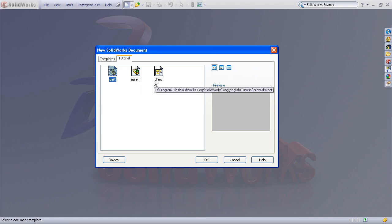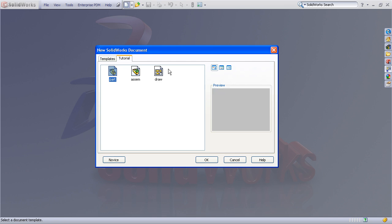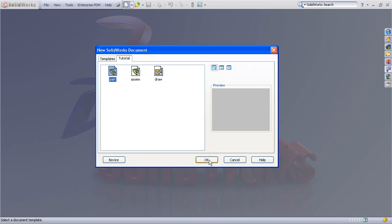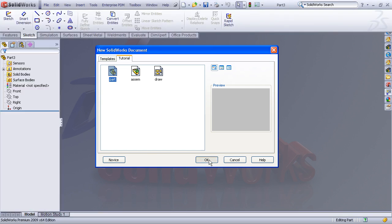And you'll notice as I hover over a template, I can see the path to where that document template resides. Now the procedure for modifying my part template is just to begin making a new part using my default part template. So I'll choose OK, and now I have a blank part using that default part template.